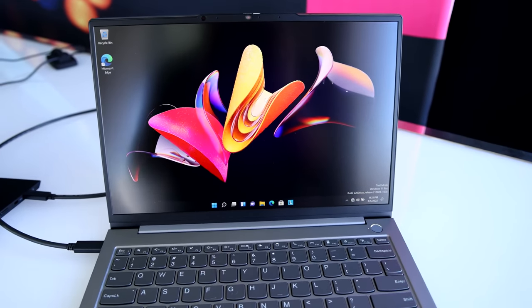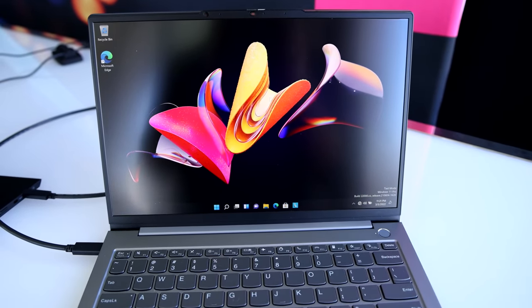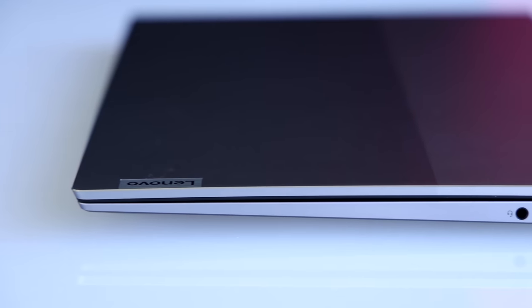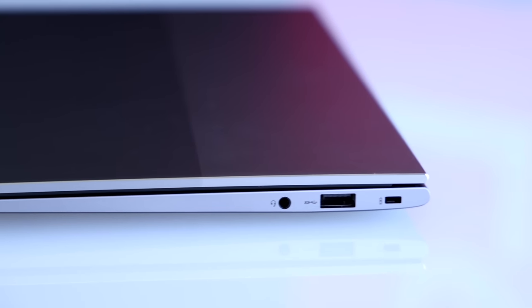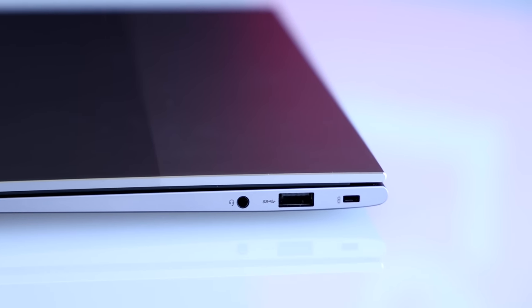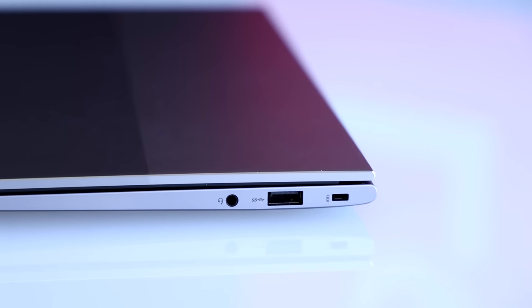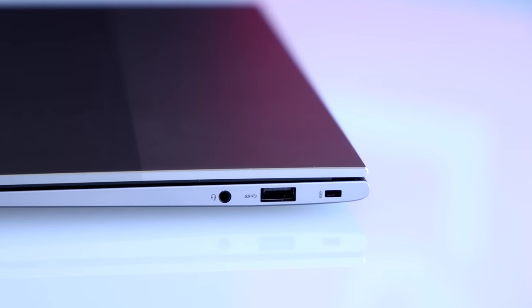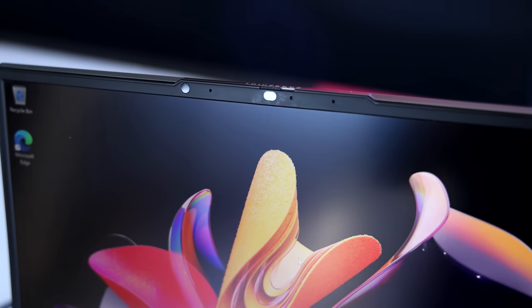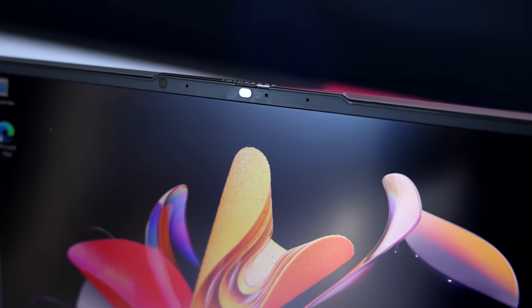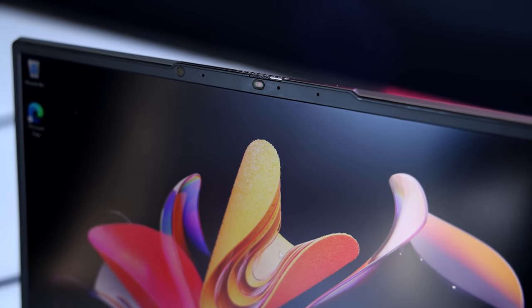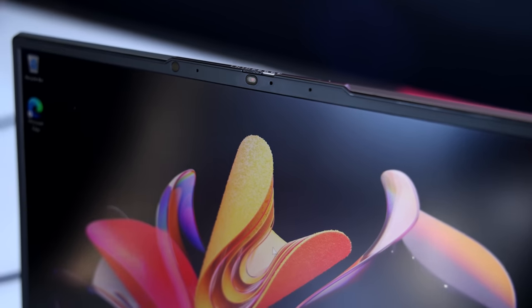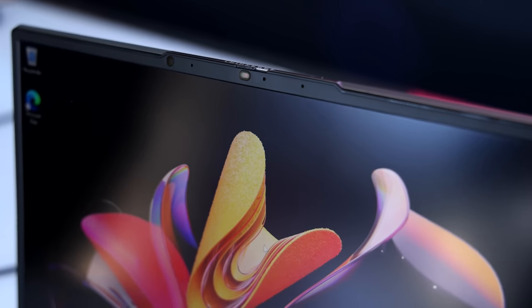It can be configured with up to a 12th Gen Intel Core i7 processor, 32 gigs of memory, and up to one terabyte SSD. You can also get it with Wi-Fi 6E and a full HD webcam with a privacy shutter.